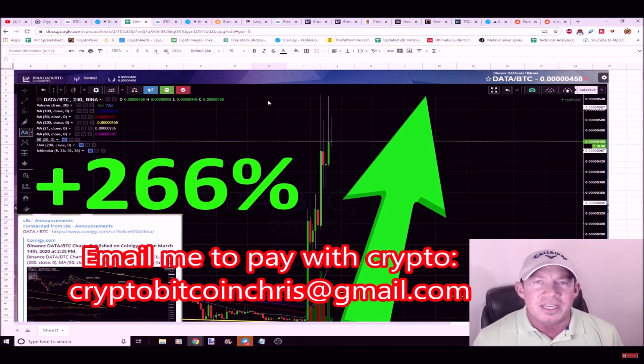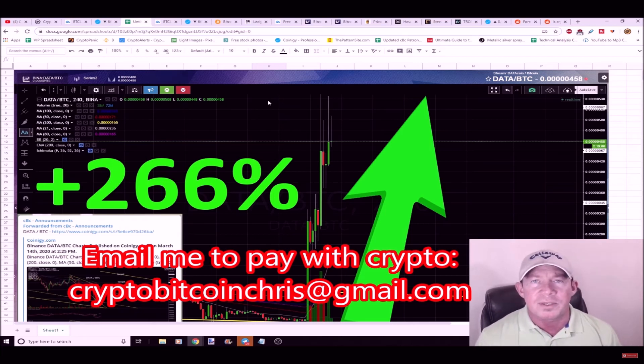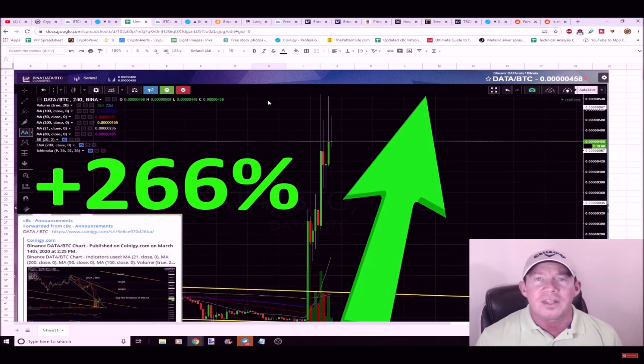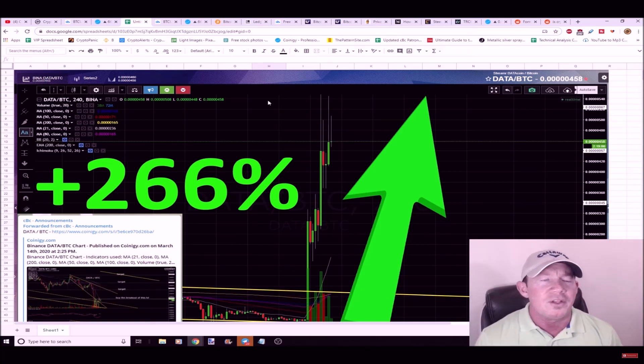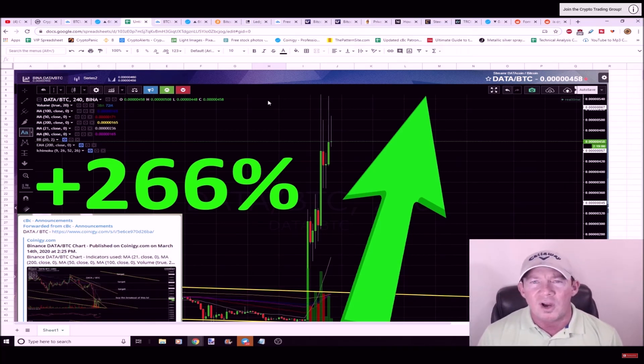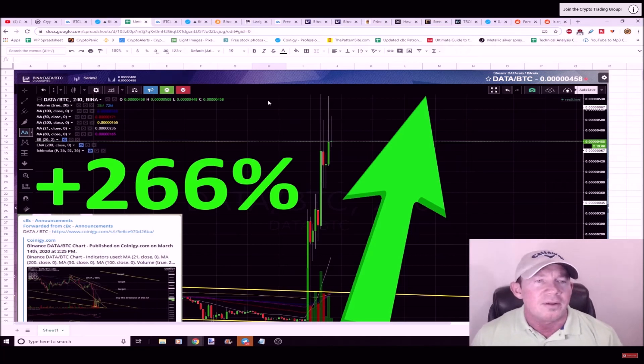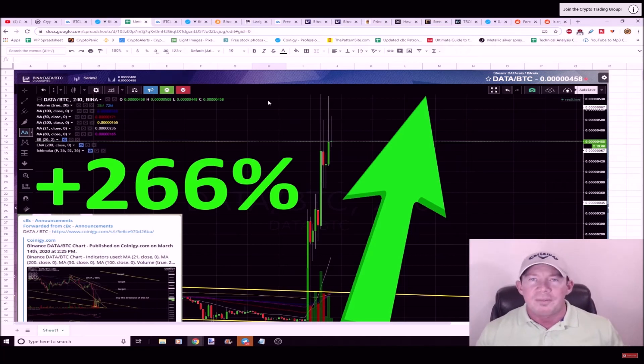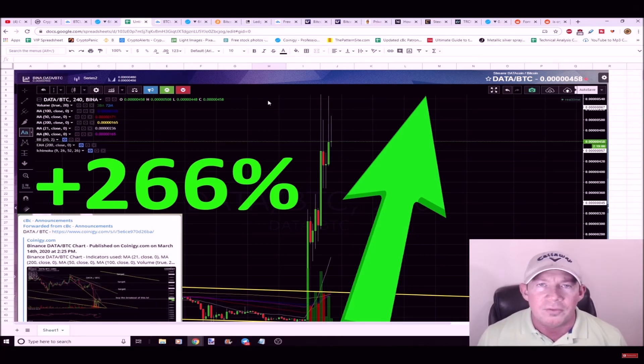If you want to join the cryptocurrency trading group and you want to pay in crypto, email me crypto Bitcoin Chris at gmail.com. I'll get you set up and in the group today. You pay for six months, you get 20% off. You pay for the year, you get 30% off and a traditional month for free. If you do want to pay with a card month to month, you can do so. There's a Patreon link in the description.